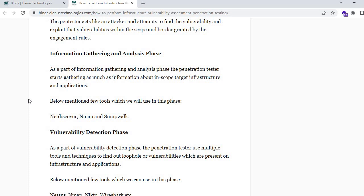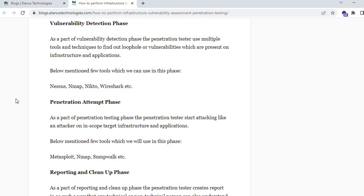The next phase is vulnerability detection. In this phase the penetration tester uses multiple tools and techniques to find loopholes and vulnerabilities present on the infrastructure and application. Common tools include Nessus, a powerful scanning tool that identifies multiple vulnerabilities across infrastructure and applications; Nmap with its vulnerability scripts; Nikto for web application scanning; and Burp Suite, which helps intercept traffic to determine whether data is transmitted in plain text or encrypted.